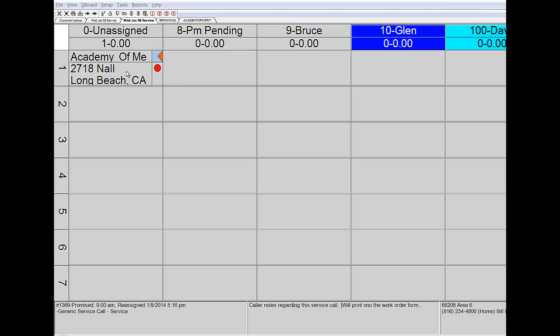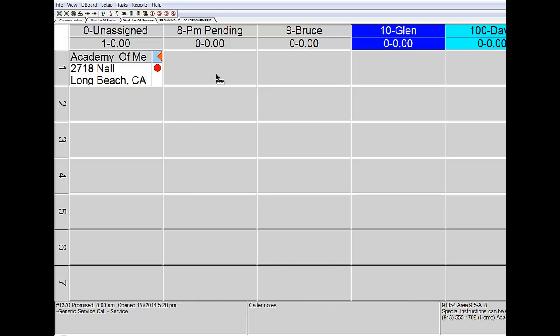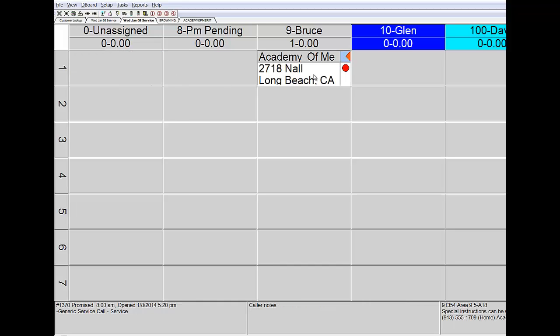Now, you'll notice as I go into the MobileLogic FieldOps Dispatch Board, the D board, that call has been automatically transferred into the column called Unassigned. I'm going to grab that call with my mouse, drag and drop, and give it to Bruce. And that's as simple as it is to assign a call to a specific technician.